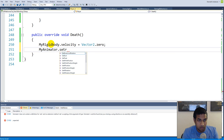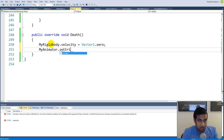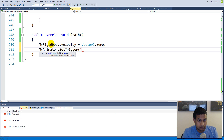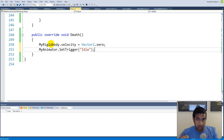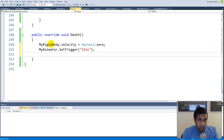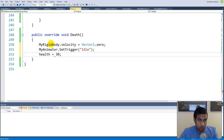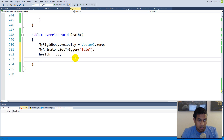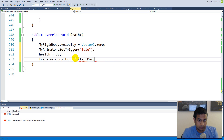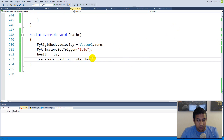Then call 'myAnimator.SetTrigger("idle")' so we transition from the death animation back into the idle state, because we need to respawn. Then set 'health' equal to the start health — let's say 30. We can always make a variable to hold the standard health. Finally, set 'transform.position' equal to his start position.